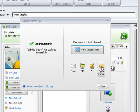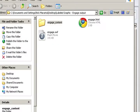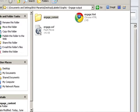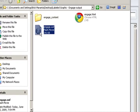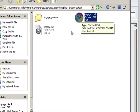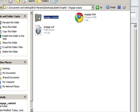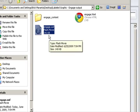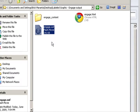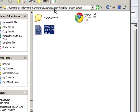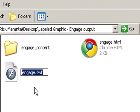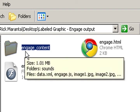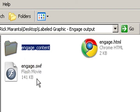The next thing we will want to do is open the folder and you'll notice here that here is the assets for this interaction. This is the main Flash movie. Here's the HTML and here are the assets that are called by this main Flash movie. Now every time you export your Engage interaction it'll create this directory called label graphic. Actually whatever you name your title of your interaction, that will be the main folder. But inside that folder the Flash movie is always named engage and this folder is always named engage_content.